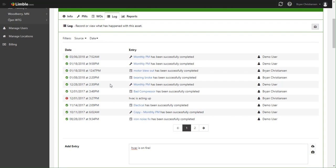everything that's happened on this asset, including all the PMs, work orders, work requests, any manual log entries, and a lot of great information. You can see who did it or who recorded the log, and then also what happened.